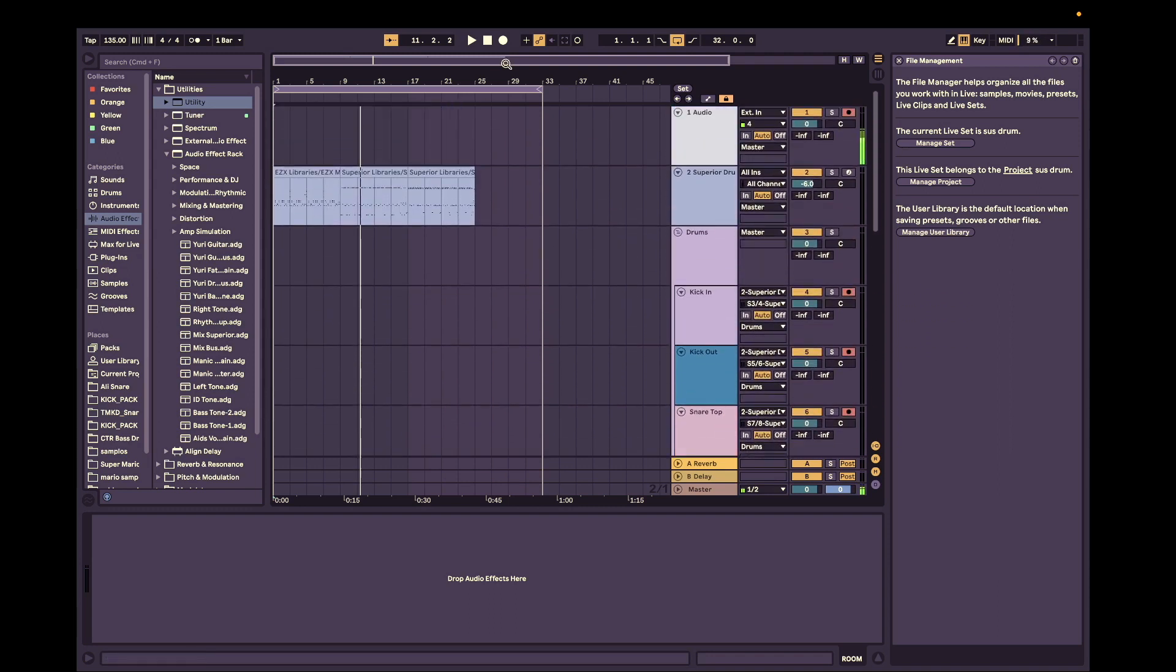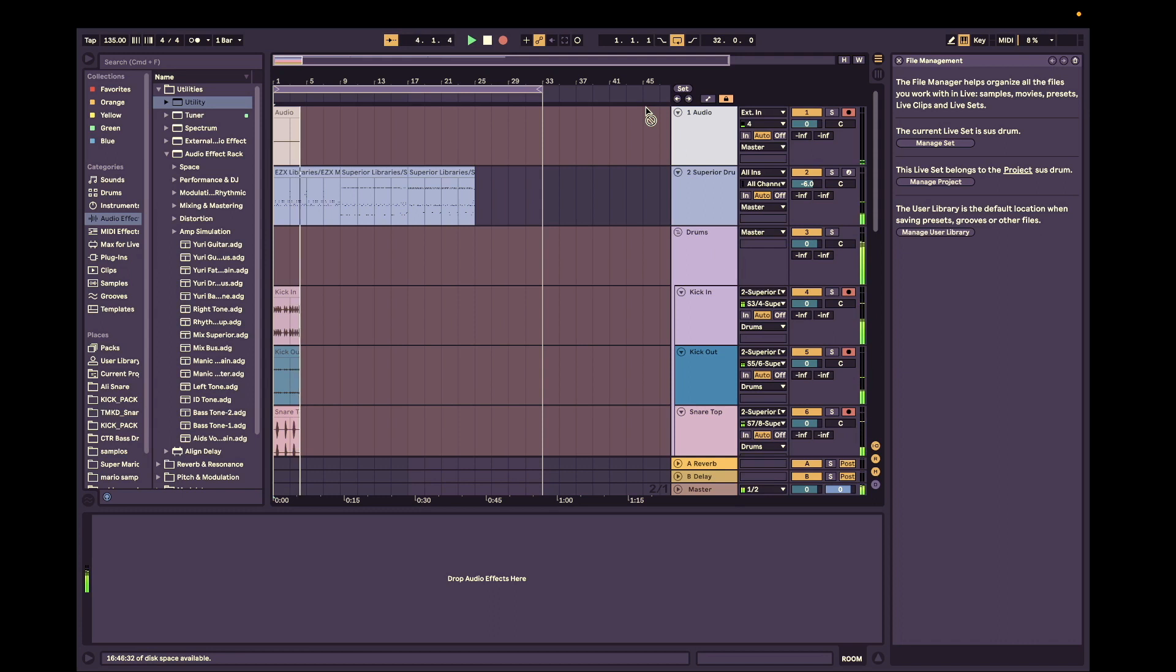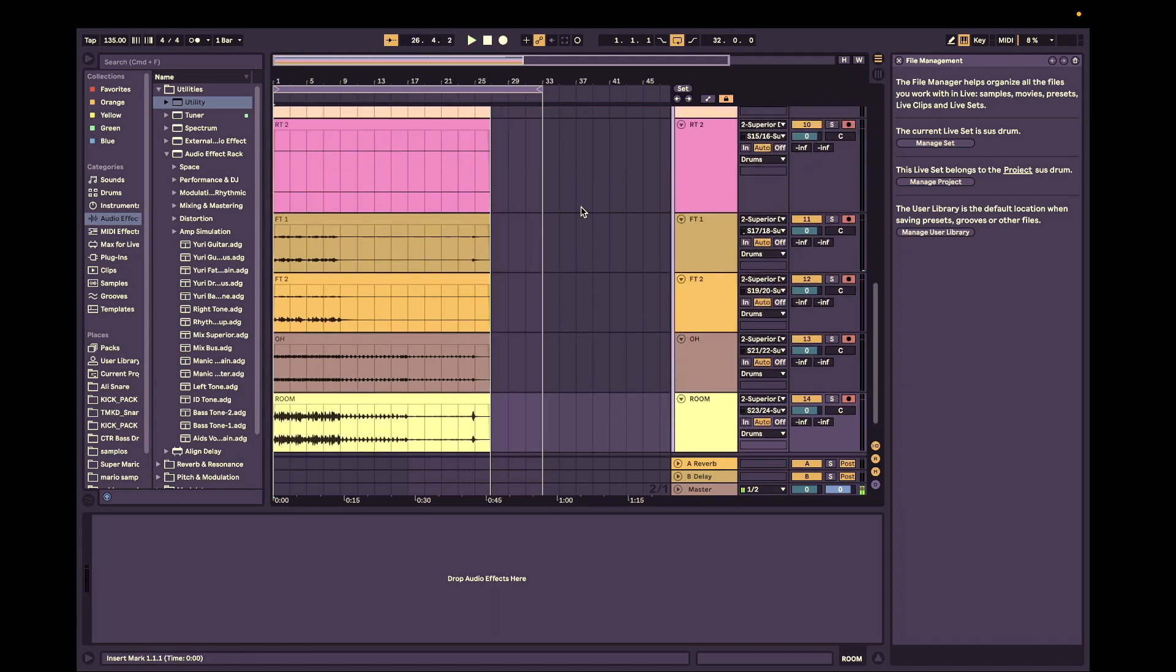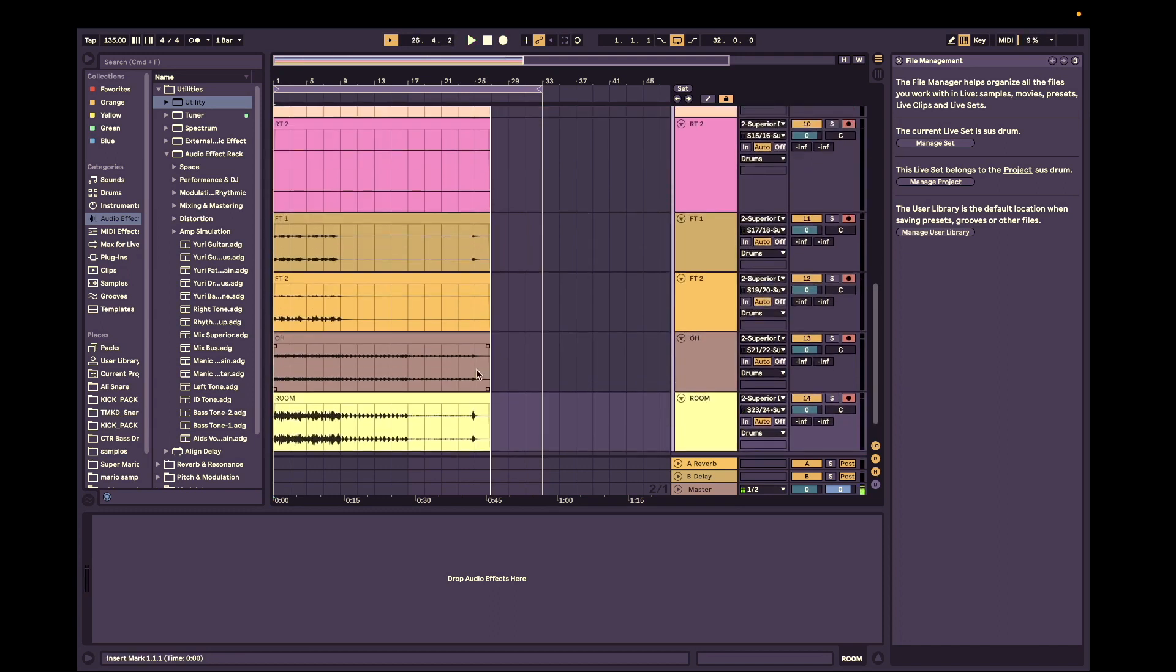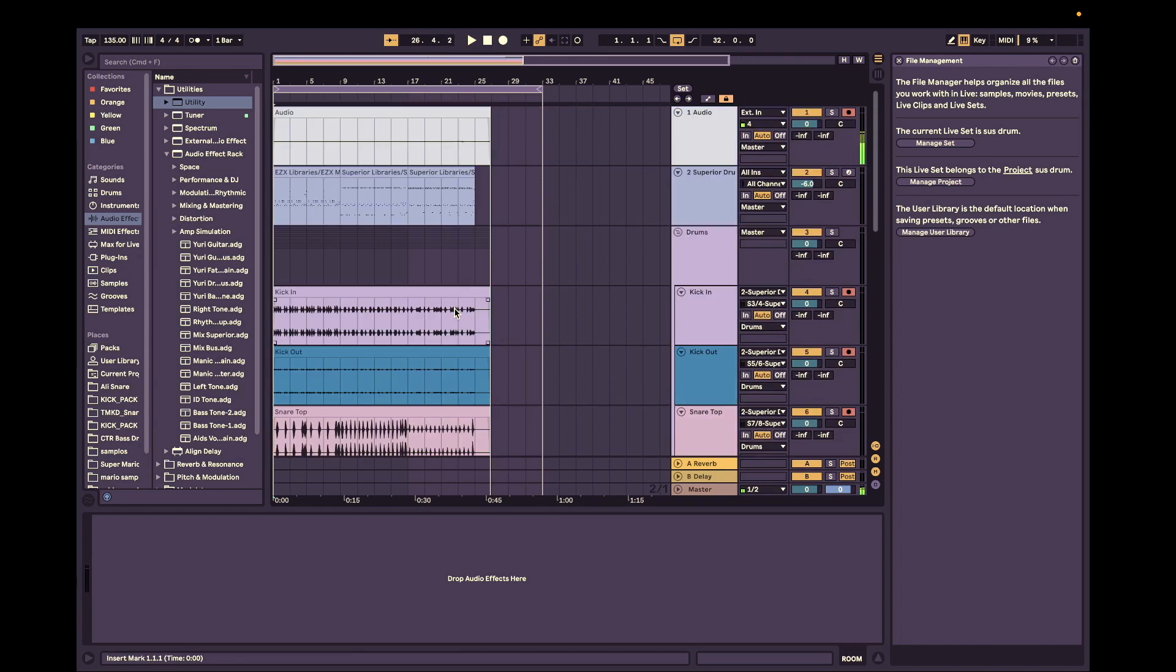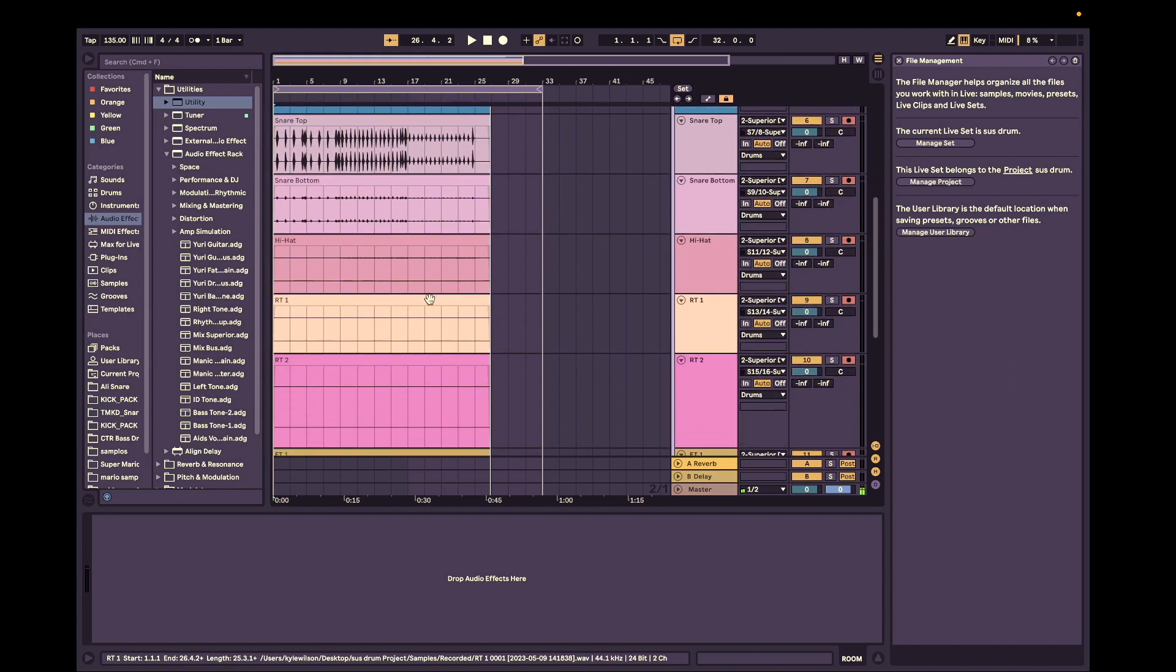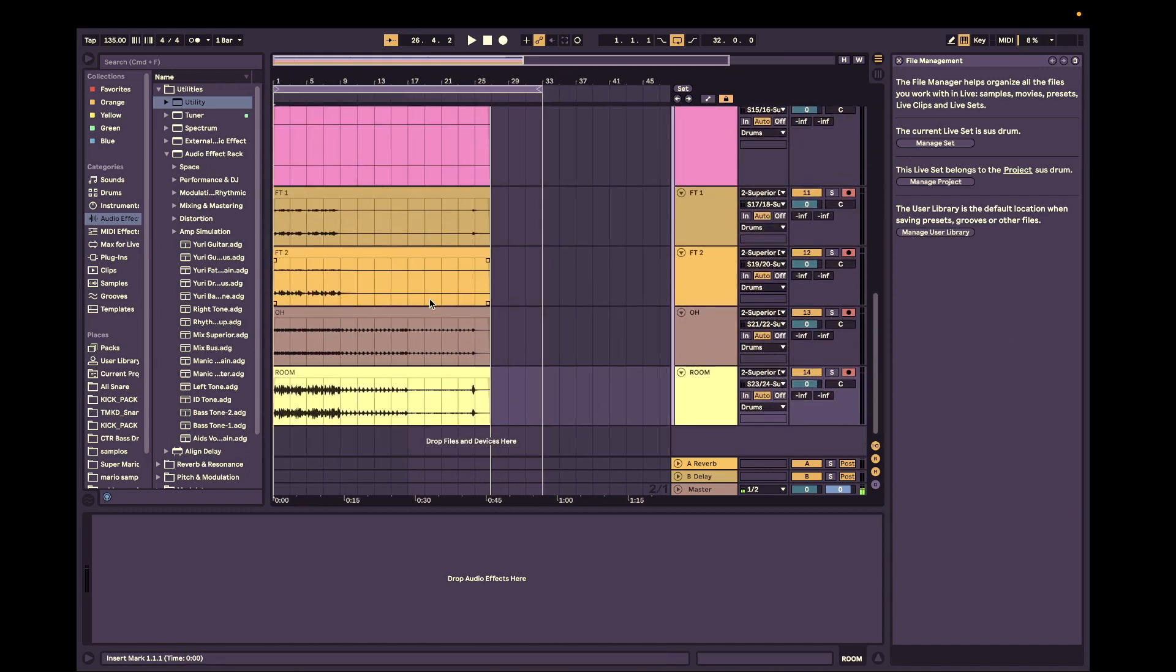And now we're going to hit record. All right. Amazing. That sounds good. Good enough at least right now.